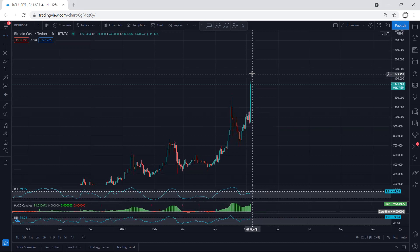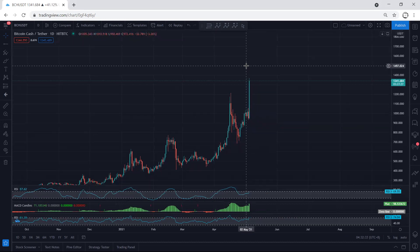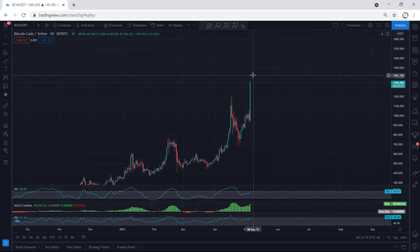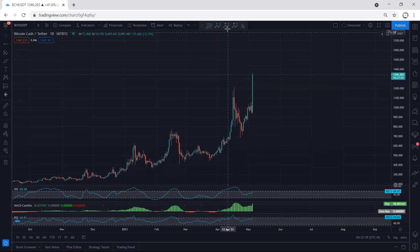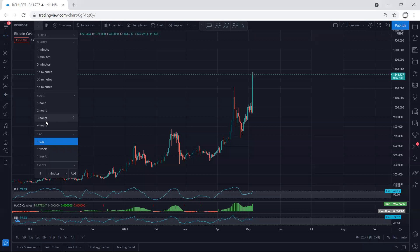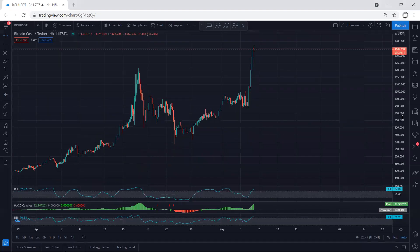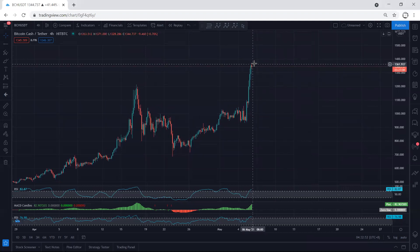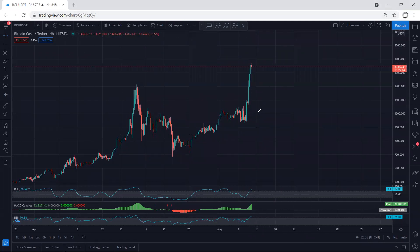Any trade from now should have proper management because we could mostly get a correction. We cannot confirm exactly where the correction will come, but similar to any sharp move, every time I mentioned a sharp move is followed by a correction. So from now if we want to look for a trade we need to be quite careful, but we're still looking for continuation. Moving to the 4-hour chart, we can expect to get a correction.